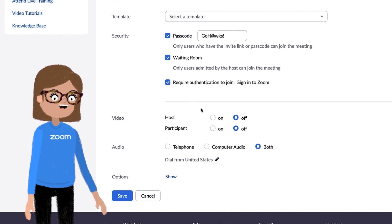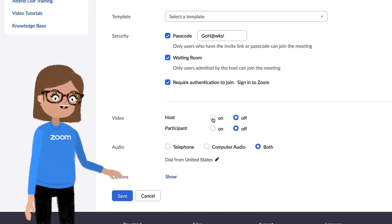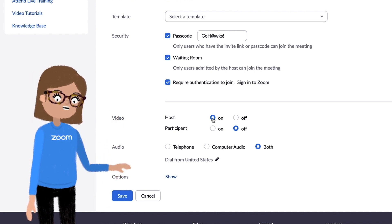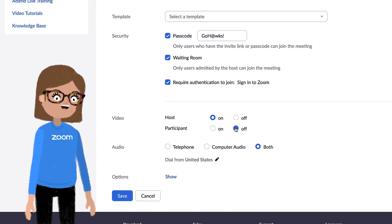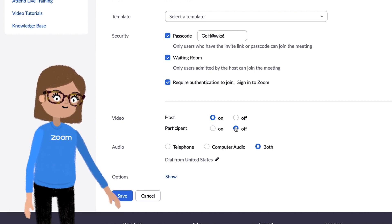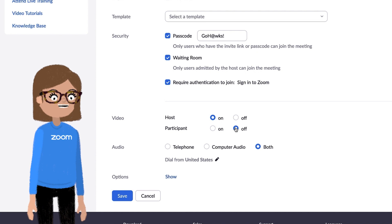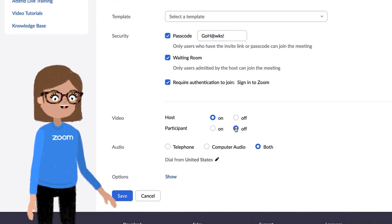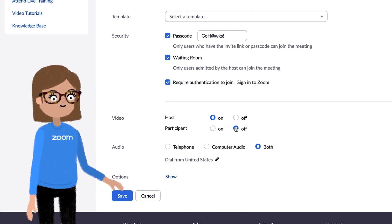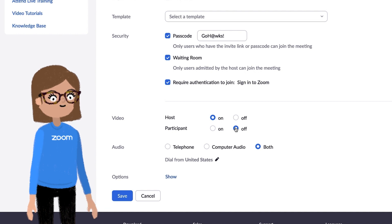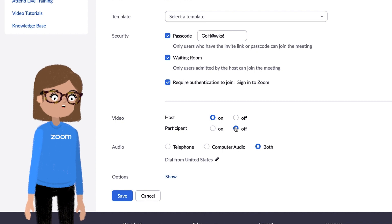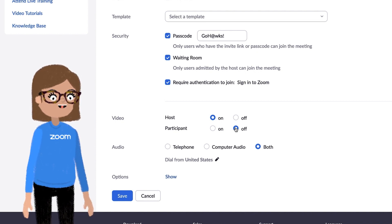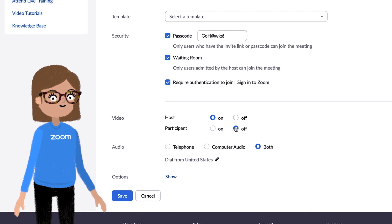In the next section, select whether you want the host — that's you — and the participants — that's your students — to have the option to begin the meeting with their videos on or off. Unless additional settings are selected, both will be able to start and stop their videos at any time during the meeting. I'd call this one a personal preference. In webinars, participants cannot turn on their videos, so you'll see the same choices but only for the host and panelists.